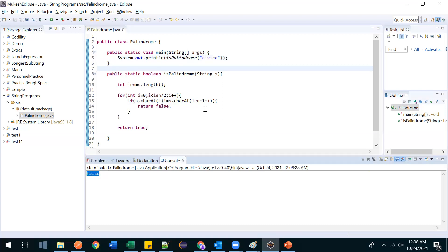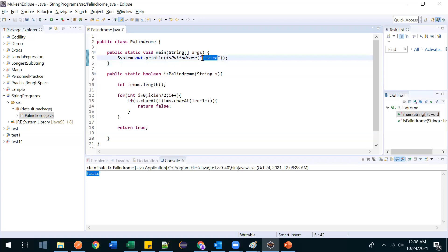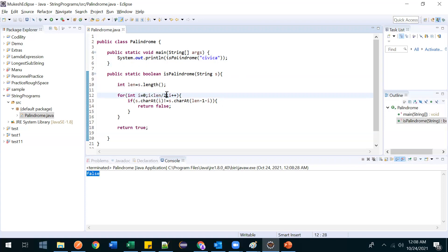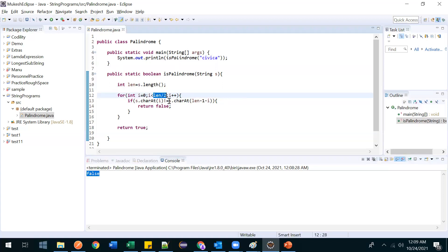We get false. The key advantage here is we are not iterating through the full loop. One alternative approach is to reverse the string into another variable by iterating all characters and then compare — but that requires a full-length iteration. Here we only iterate half the length and still get the correct result. This optimization is especially important in interviews.